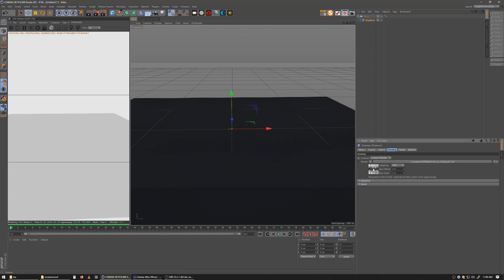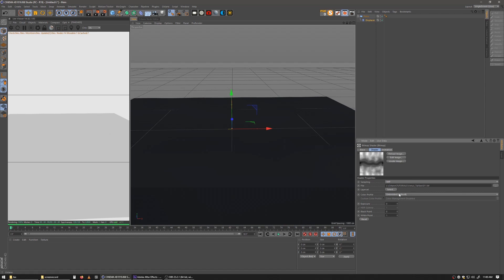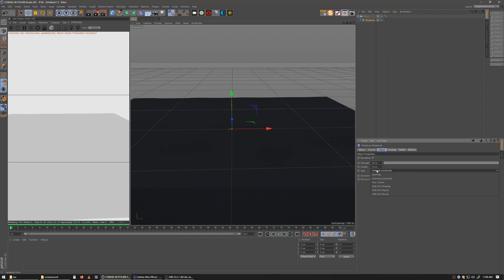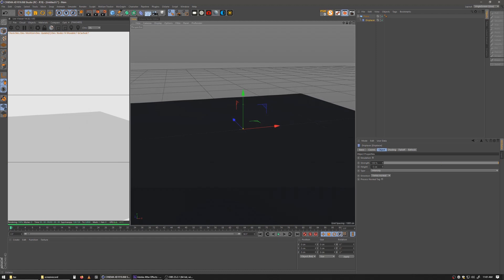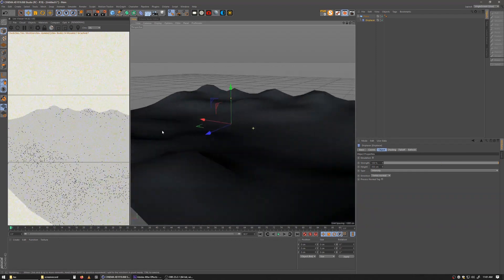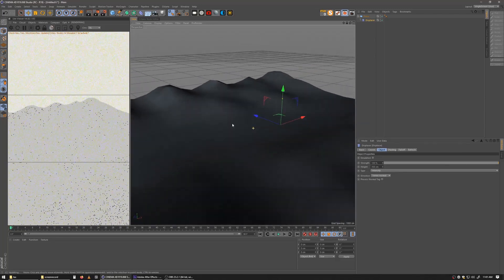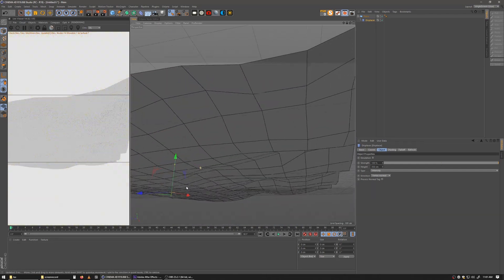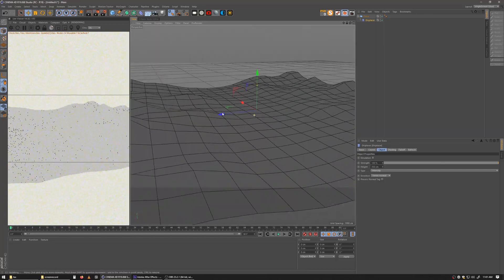Once you have the shader loaded, click on it and check the interpretation settings — I find sRGB works best for these particular displacers. Under the Object tab, set it to Intensity rather than Centered, so it's regular intensity. Right now I'm not seeing much because it's only 10 centimeters high. Let's jump it up to around 350. We're getting some kind of landscape but it doesn't look great yet, so I'll switch to hidden line mode.